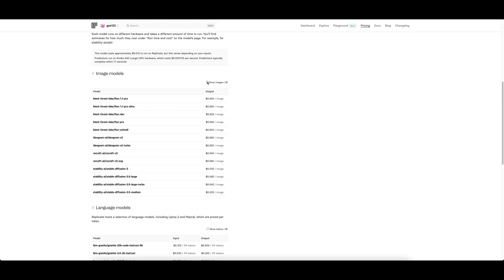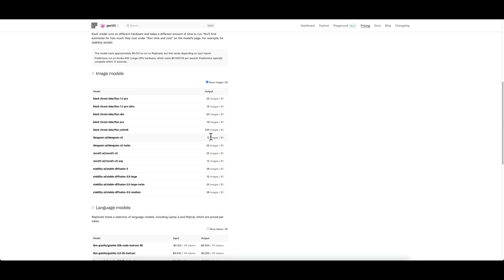You can see Flux 1.1 Pro is 0.040 dollars an image, but what makes a lot more sense in my head at least is click this button to show how many images you get for a dollar. This just makes it far more sensible for my brain to actually compute what I'm using roughly - so 25 images for a dollar, that makes a lot more sense to me.